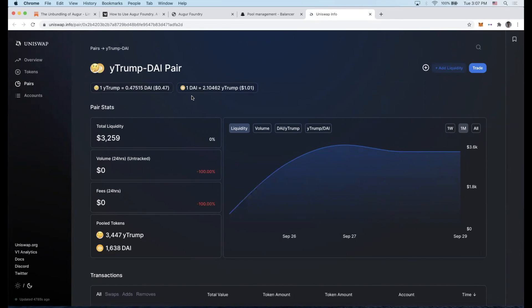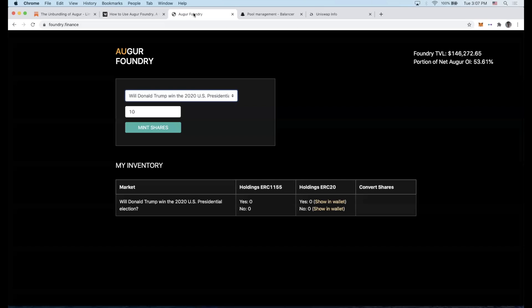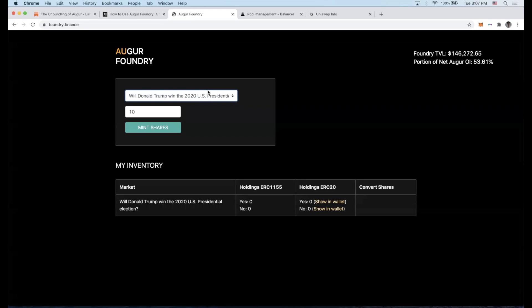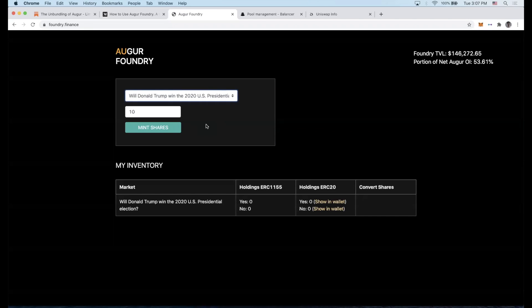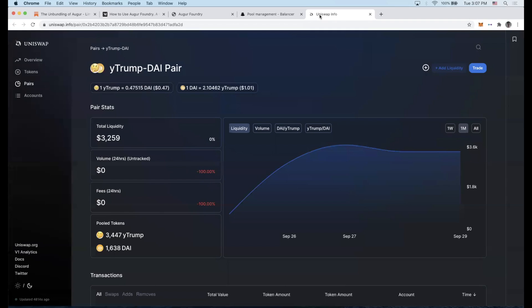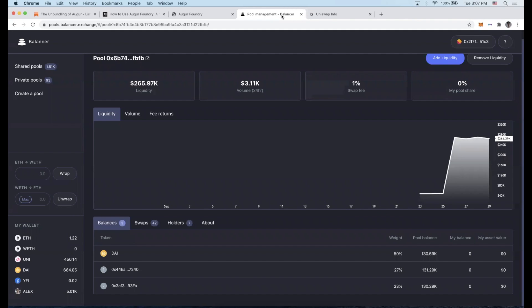Long story short, if I want to participate in this market, if others do the service of minting these tokens or minting these shares in the outcome of this prediction market, and if they provide that liquidity on Uniswap or Balancer, I then can buy those tokens if I want to bet on the outcome of the market.